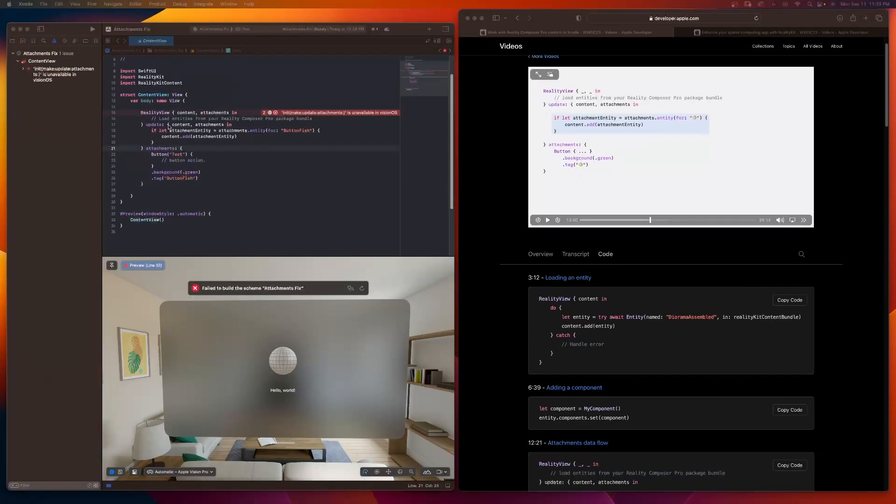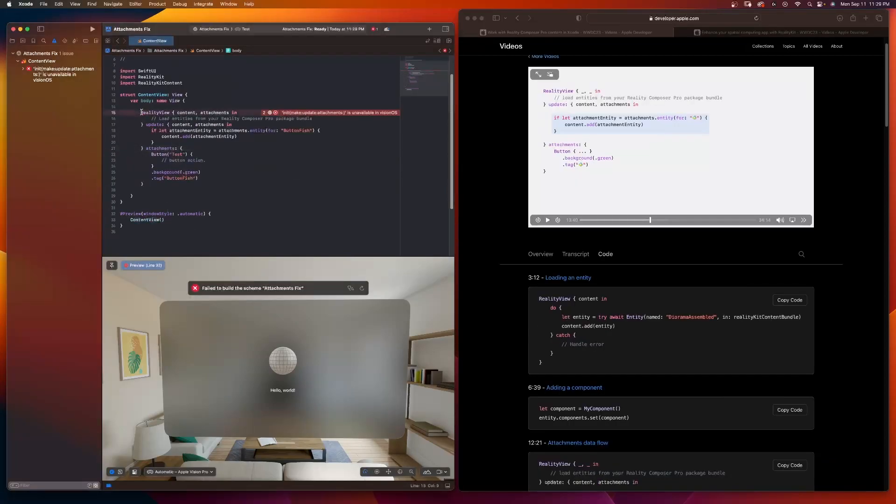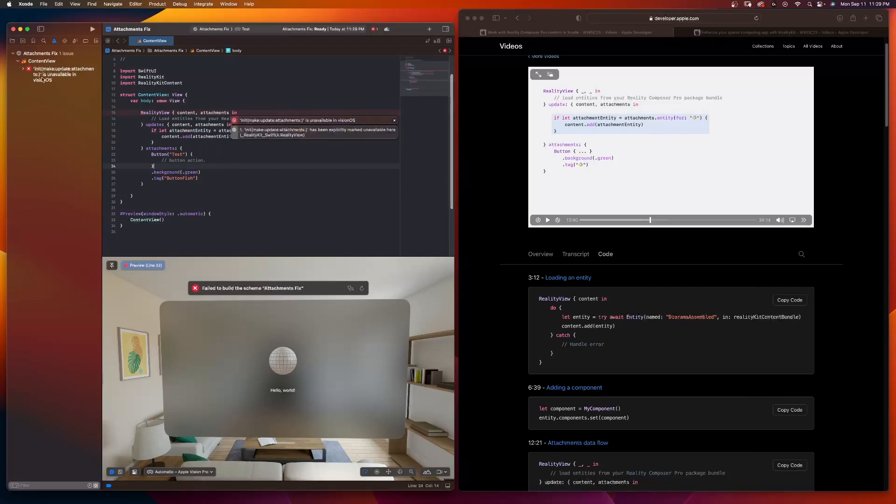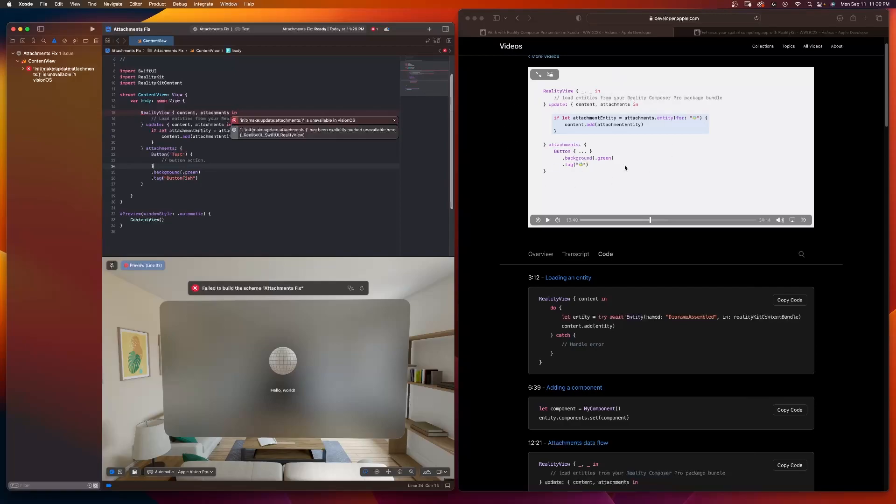So here we go. We have exactly the same thing that we have from WWDC. But we're getting an error. You can see this error is here. And it make, update, attachments is unavailable in Vision OS. Well, what do you mean it's unavailable? Here it is from WWDC. This is how it's supposed to be. Prior to Xcode 8, this would work. Let me show you that.